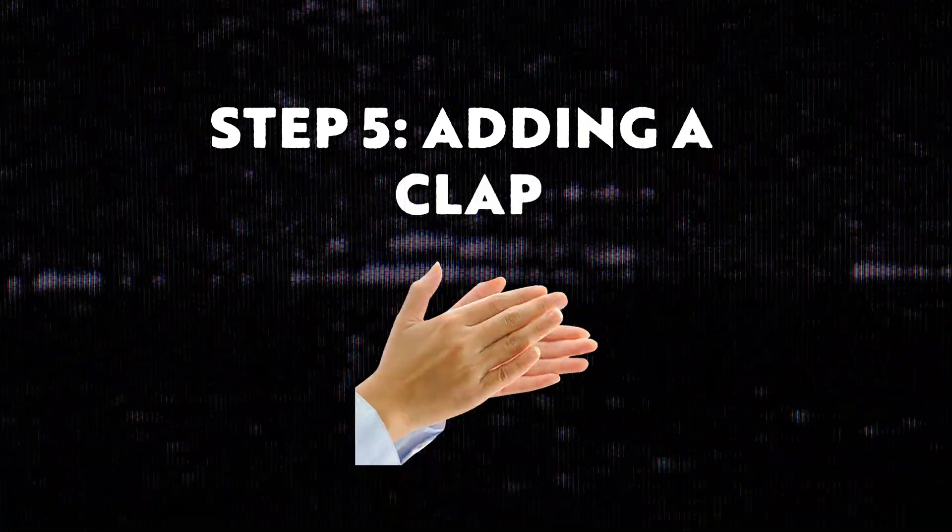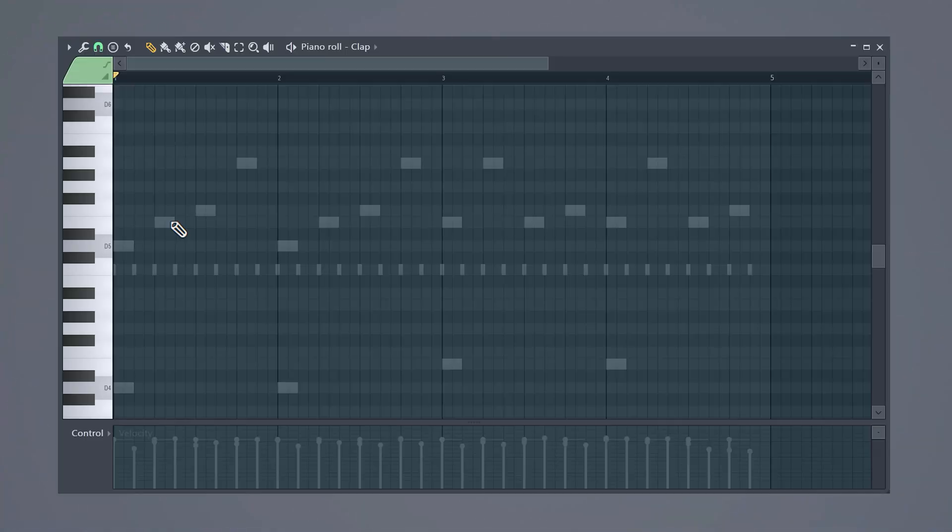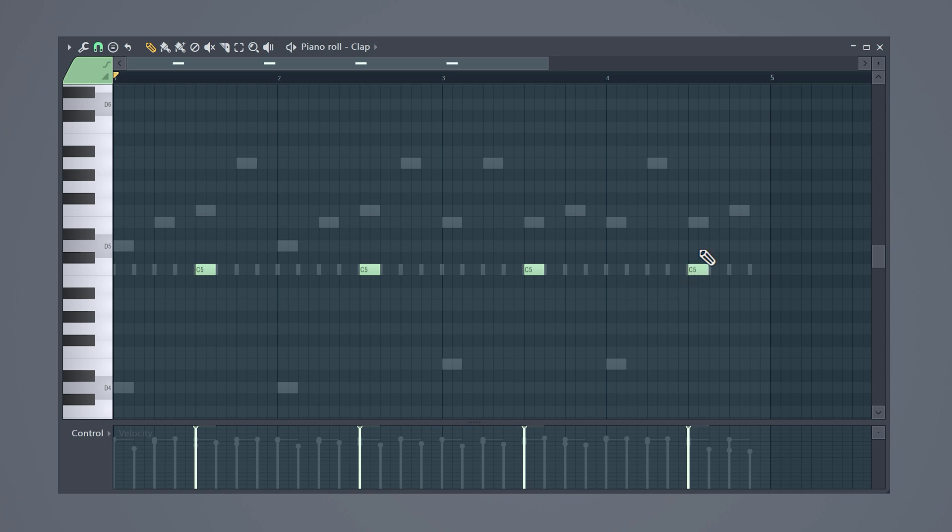We're not going to do anything else with the hi-hat yet because for now it's only there to give us an idea for the flow, but we'll come back later to tweak the pattern. Step five: Adding a clap. Open up the piano roll and simply place a clap right here. Keep doing that till the end of the loop. You can also play with the velocity of the clap, but I like to keep it harsh and static for this beat. Next we're going to add some snares and you're going to see that it really helps create a flow.